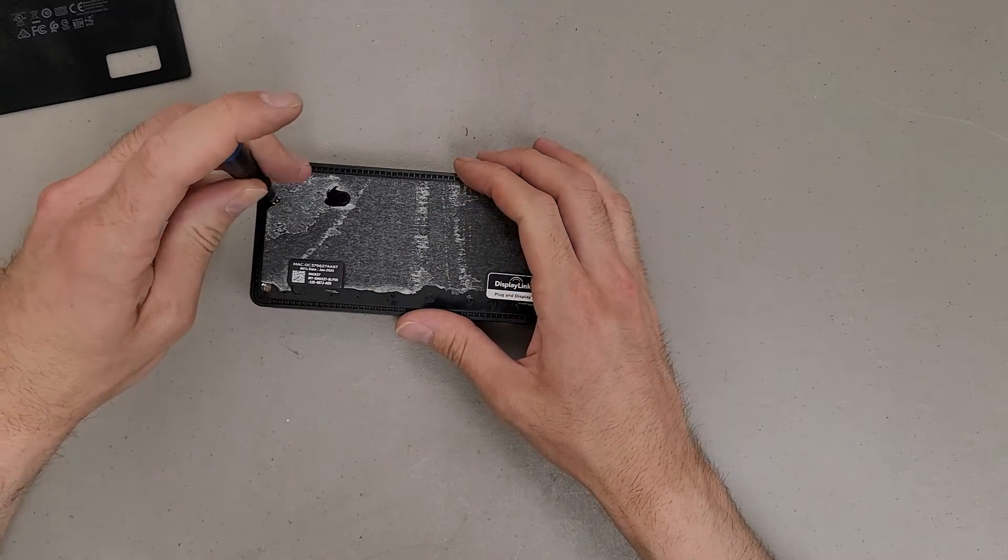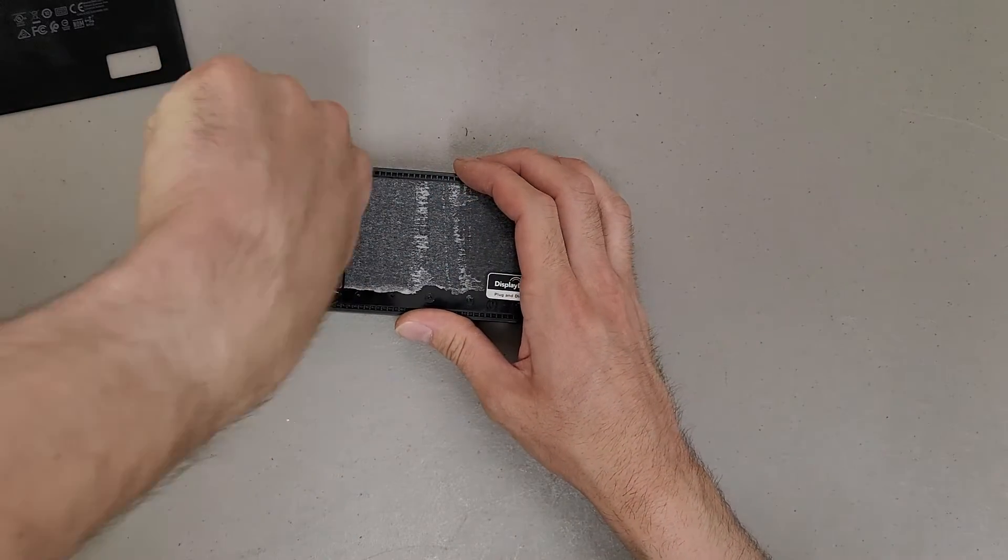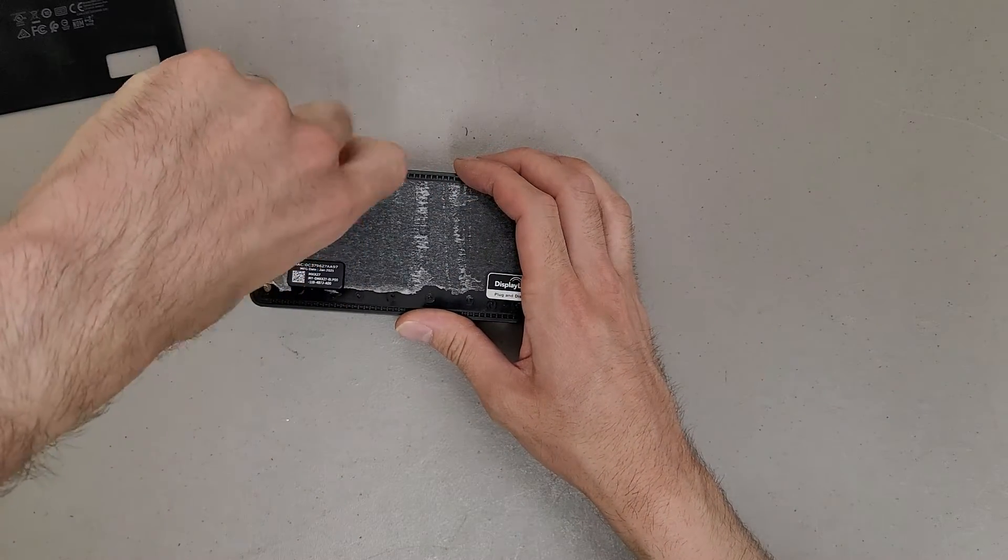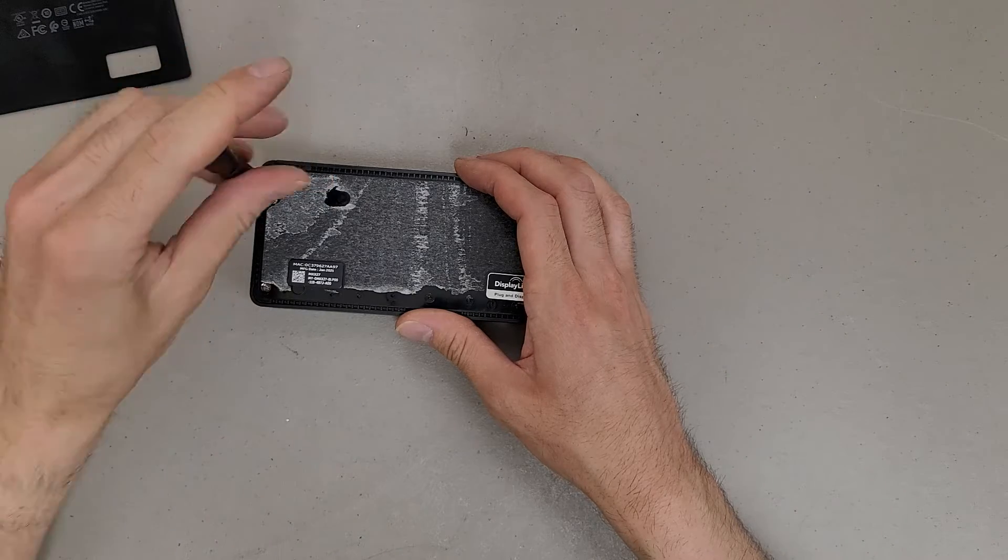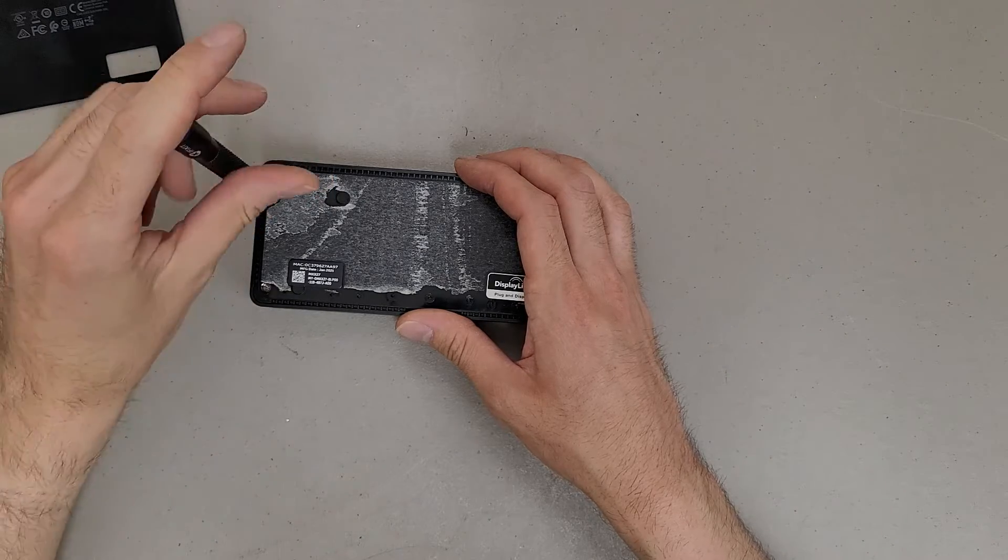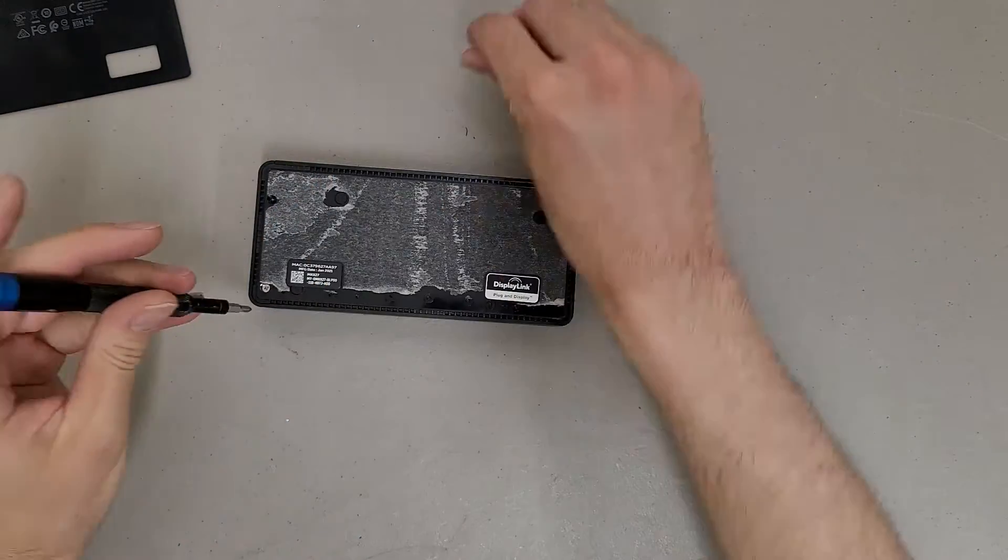I was a little worried that this would be snapped together, but thankfully there are screws, which means I don't have to use violence to take this apart.